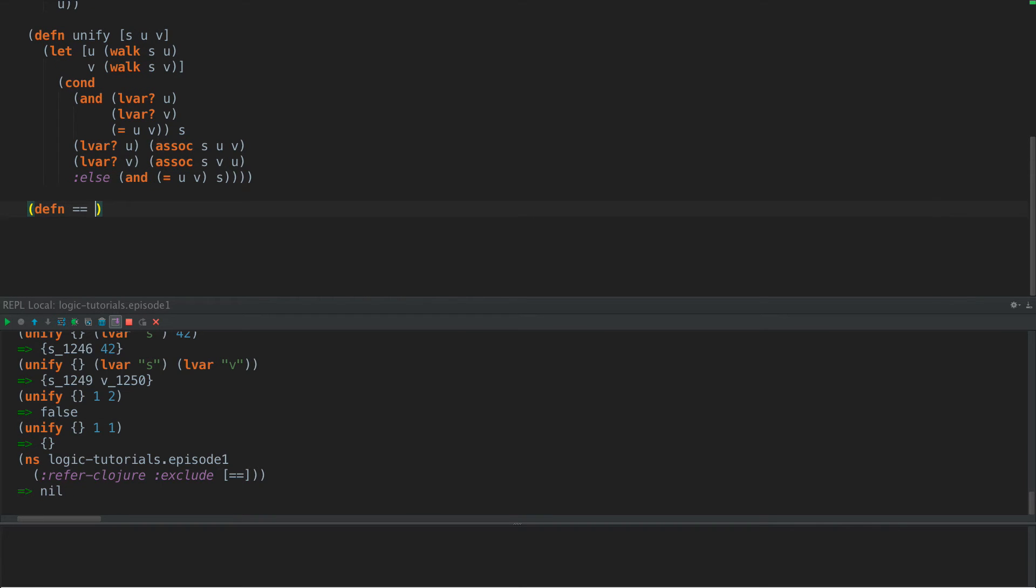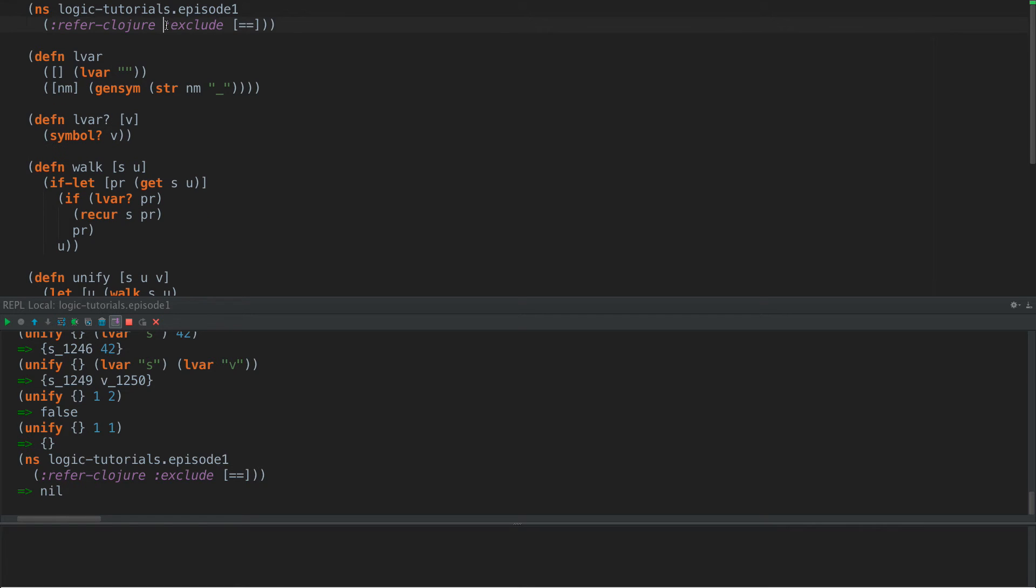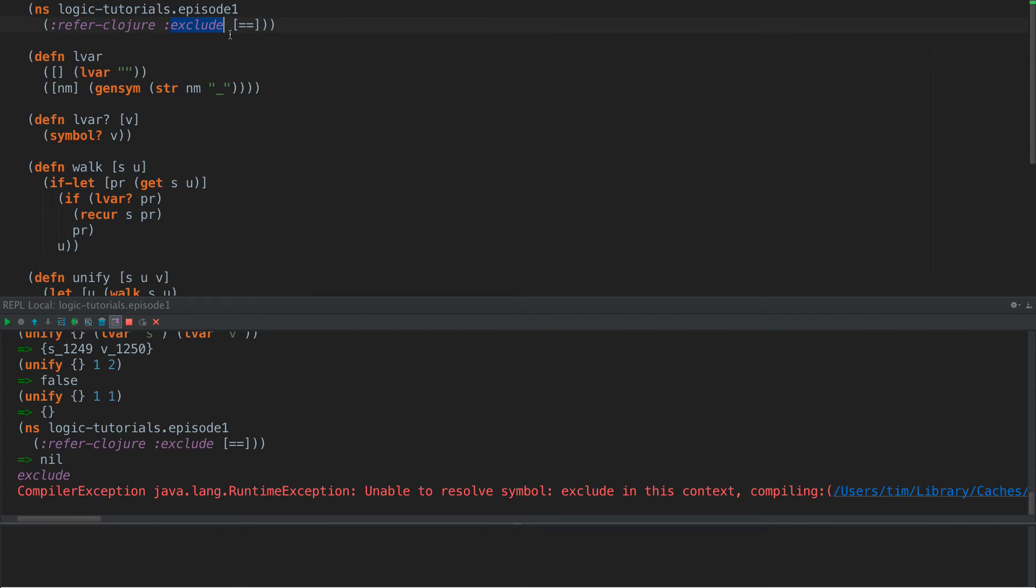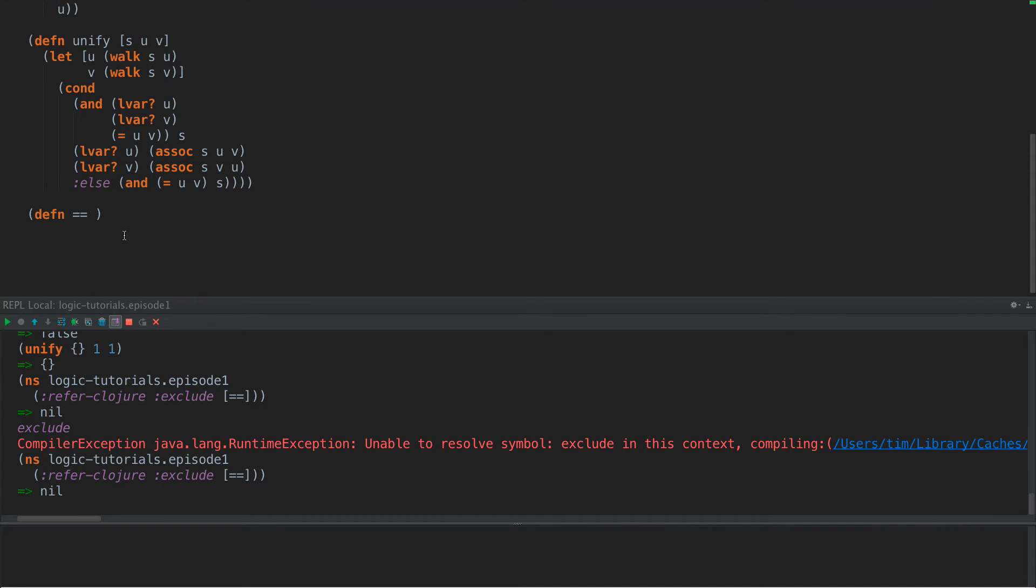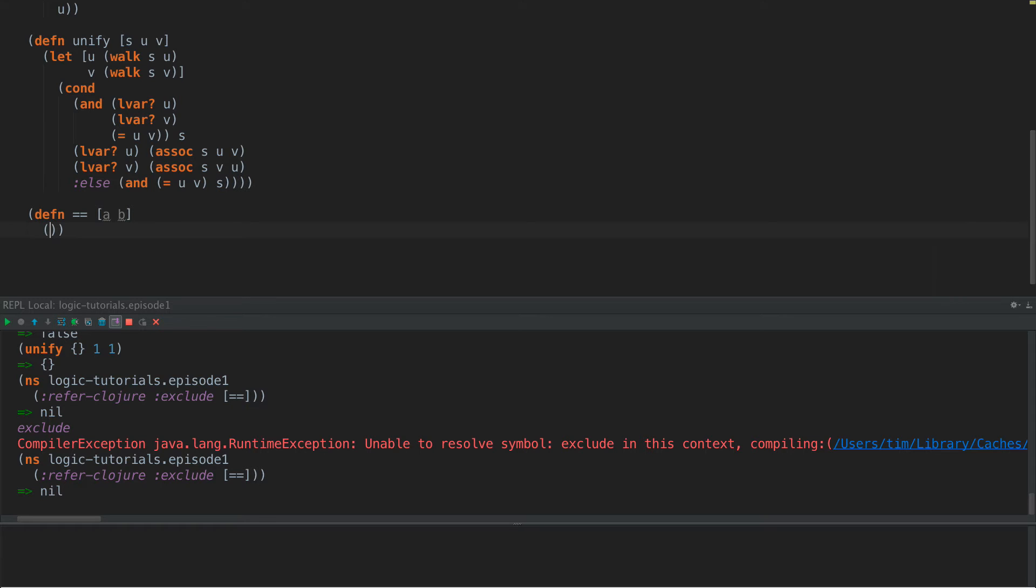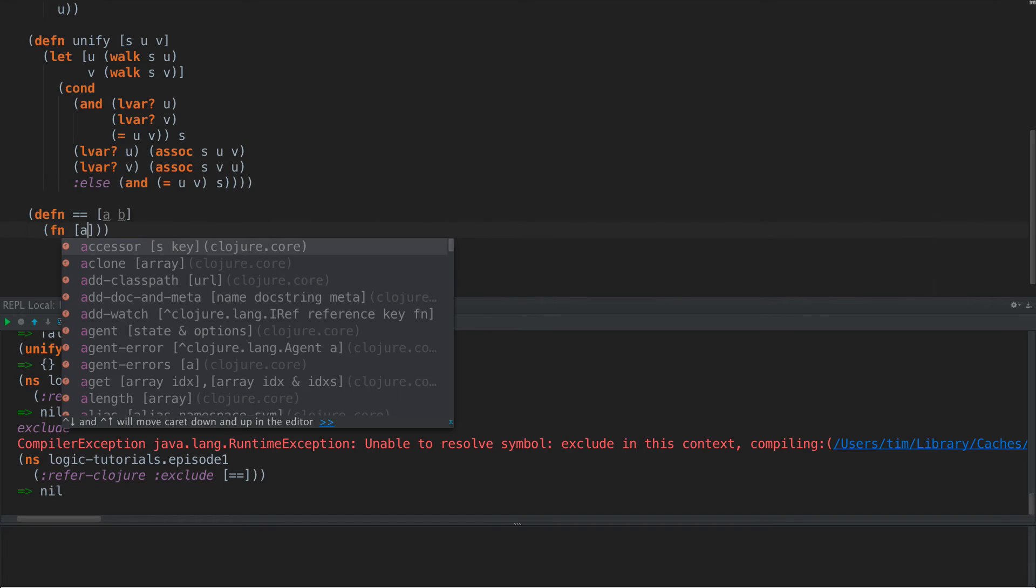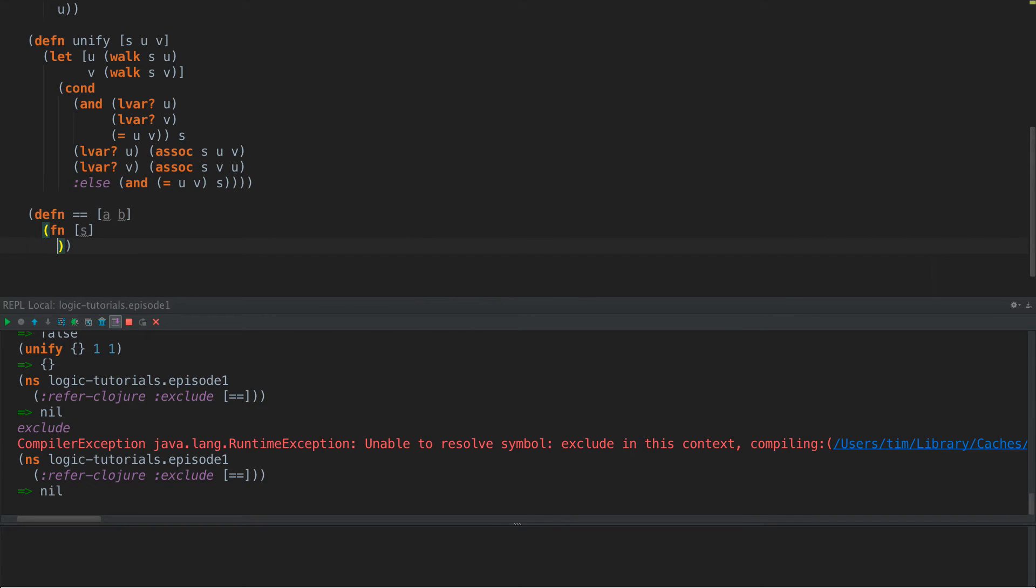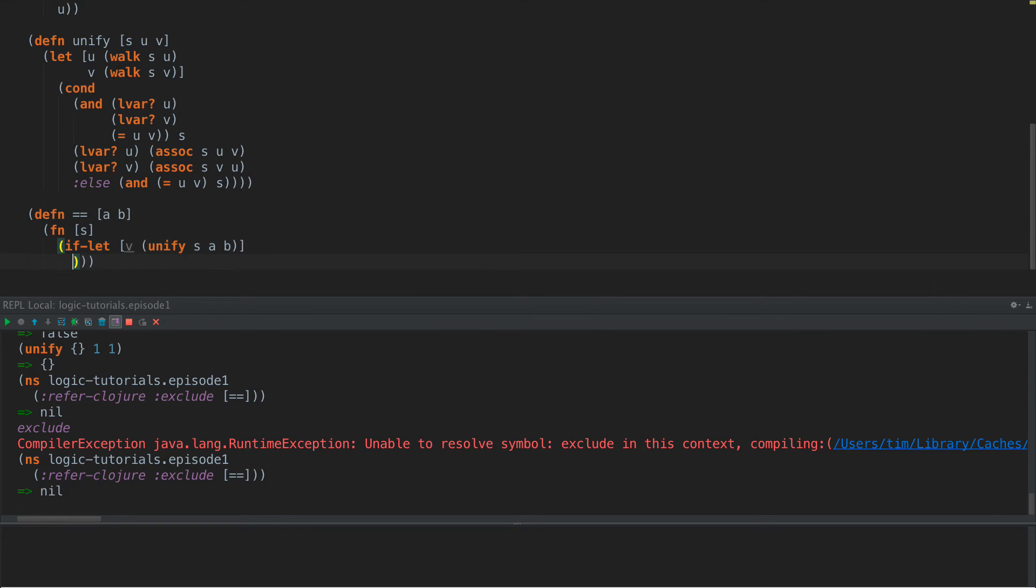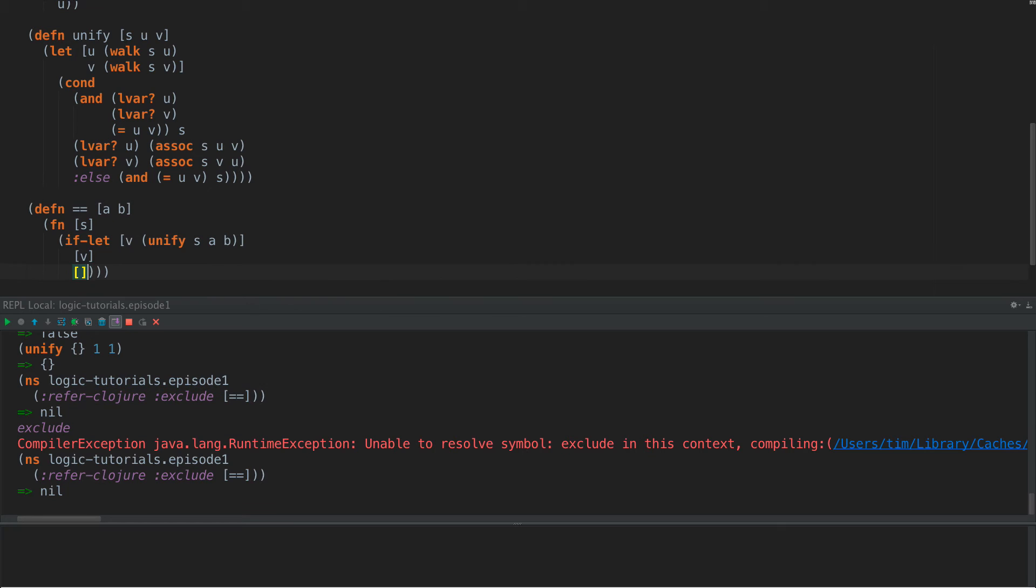What we're going to do is define this goal called equals equals. And we're going to exclude equals equals from closure core so we don't accidentally overwrite that function. So we have A and B. And what these goals are are functions that take a single argument and return a sequence of substitutions. So Fn A S, this is our input argument. And then what we're going to do is say if let V unify S A and B, and then we return V, otherwise return an empty list.